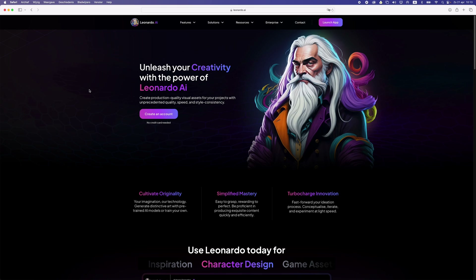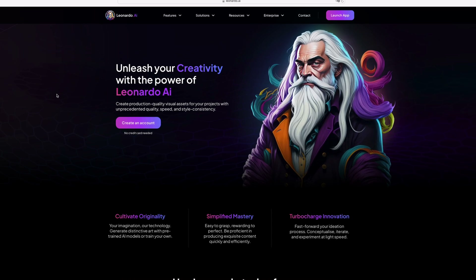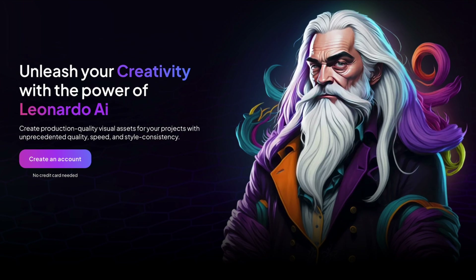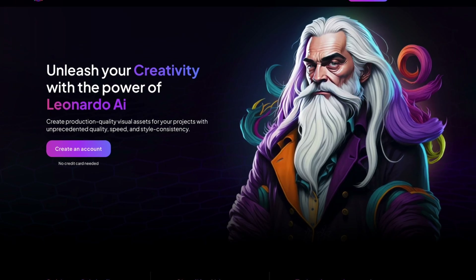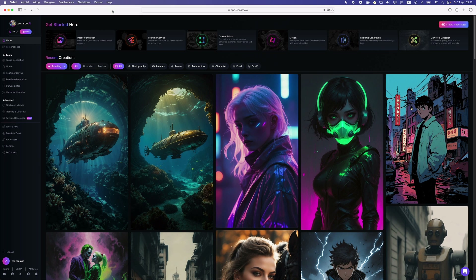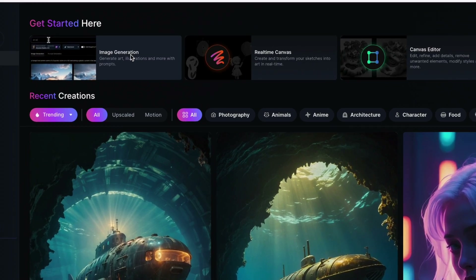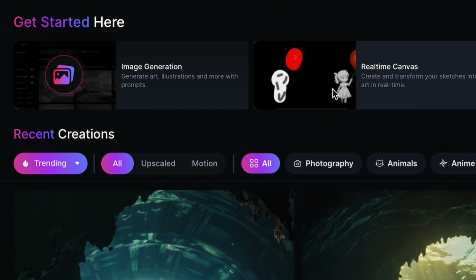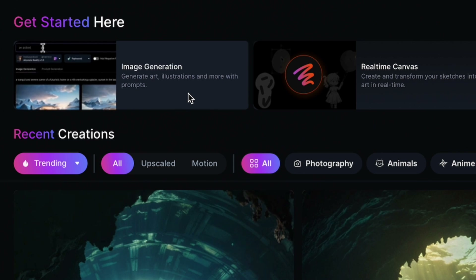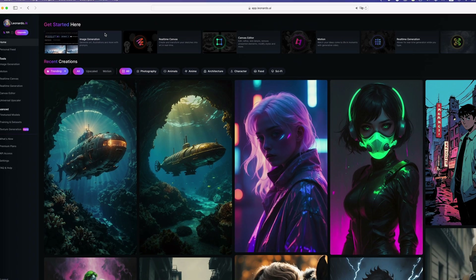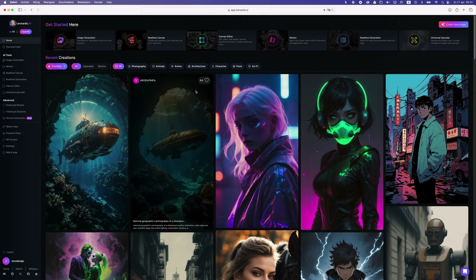Alright, the first one is Leonardo AI. Make sure to create an account first. Now once you're logged in and you have your account, you can see all the stuff you can do. You can generate images — this is what you should do if you just want to generate art like in the examples here.